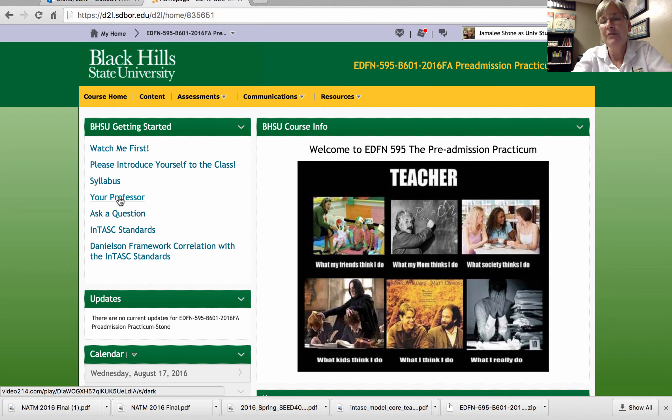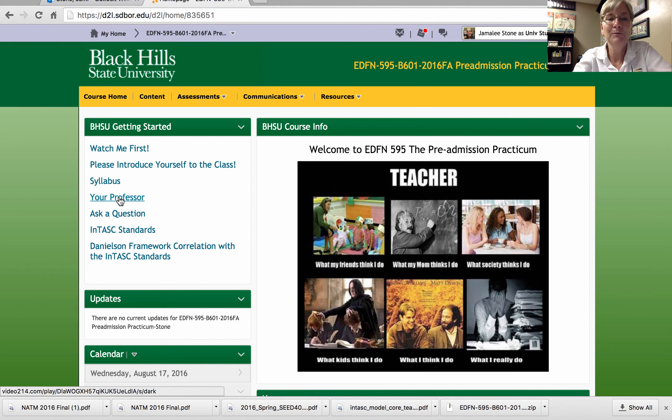I'm starting my 11th year of teaching at Black Hills State University, and I've taught over 30 years total.